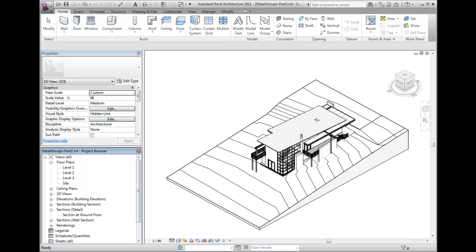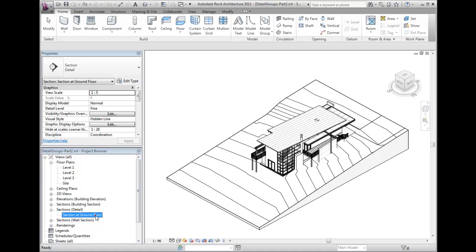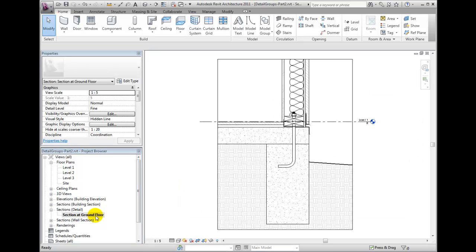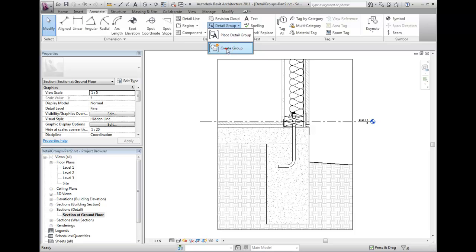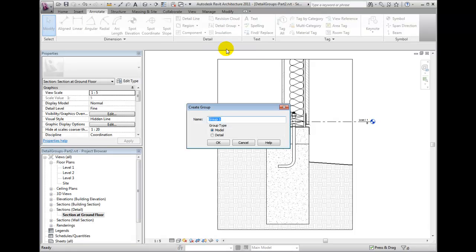Switch to the section view under Section Detail, Section at Ground Floor. From the Annotate tab, click on Create Group under the Detail Group tab.